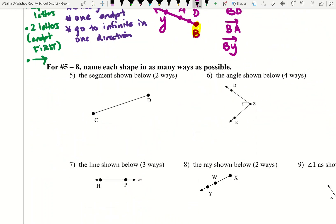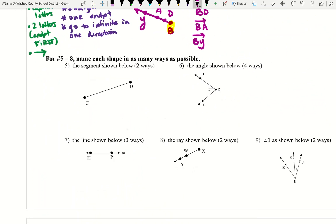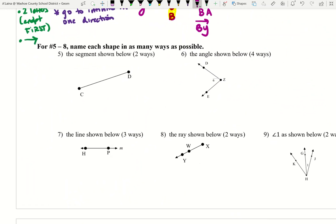Let's try a couple of examples, then you'll have a chance to do some on your own. For numbers five through eight, name each shape in as many ways as possible. This is a segment. Segments are named by the endpoints — capital letters only, with a bar over them — and it can be named in any order.